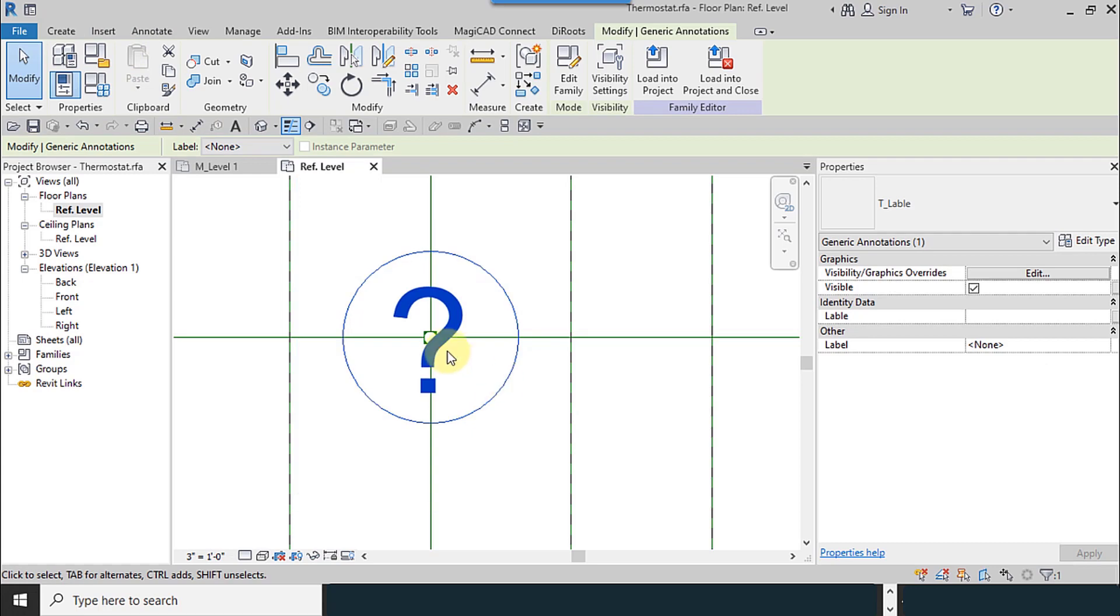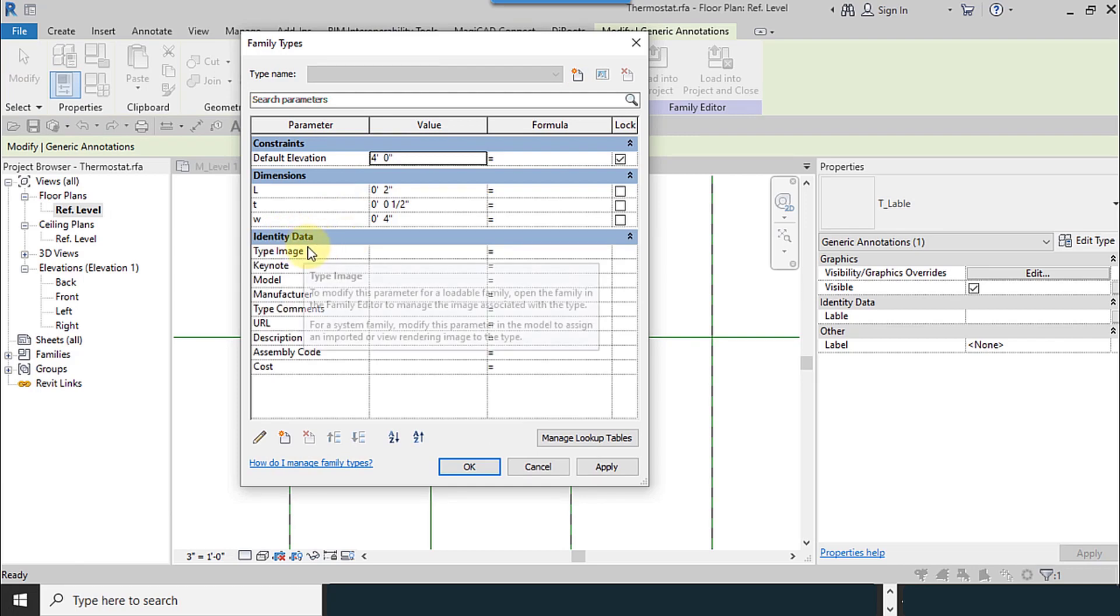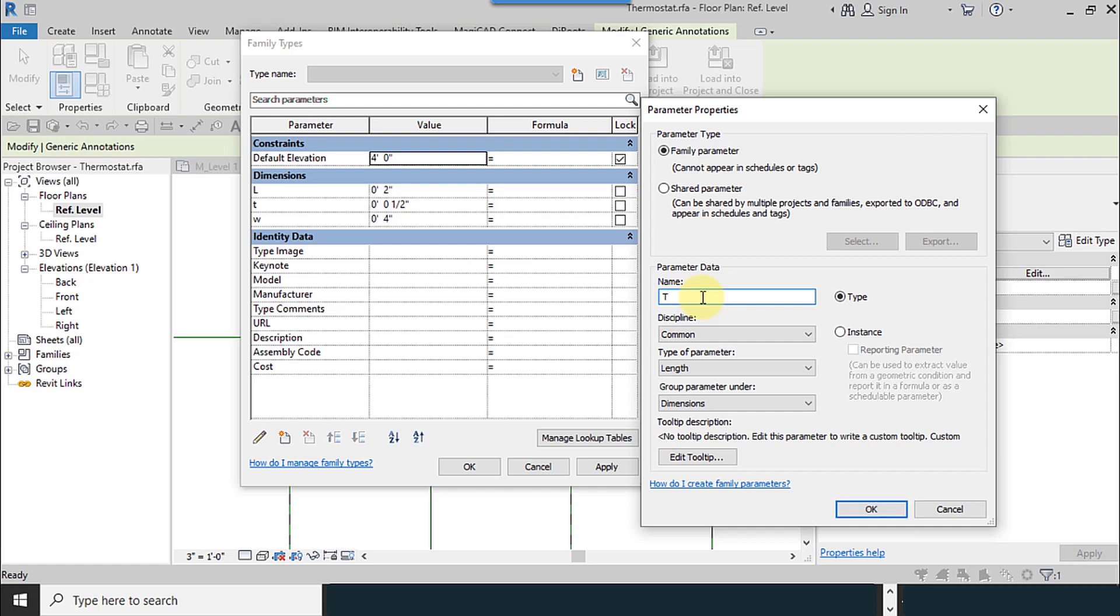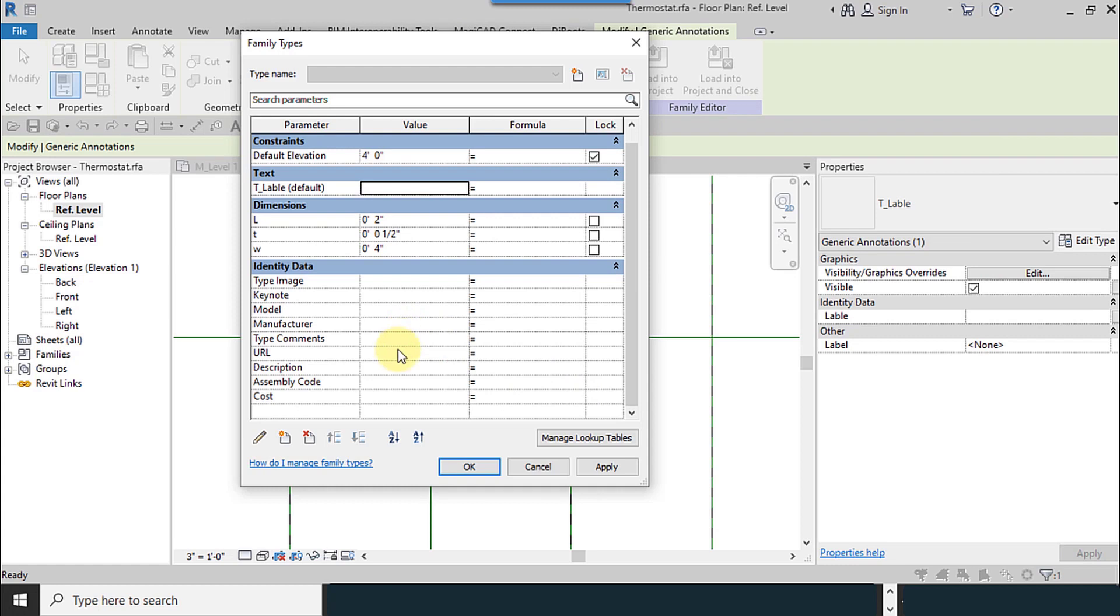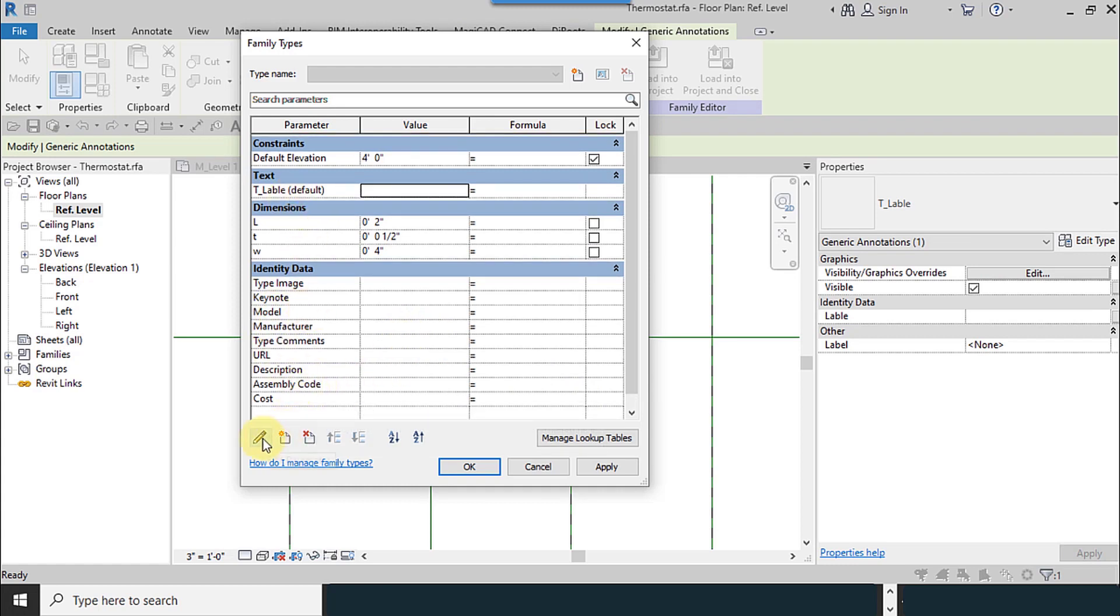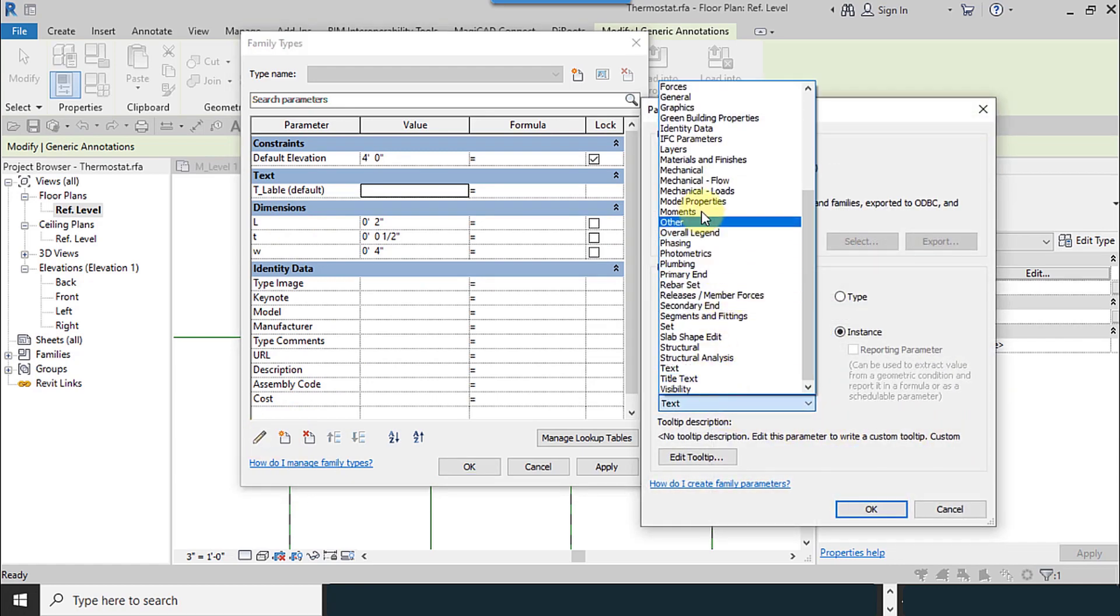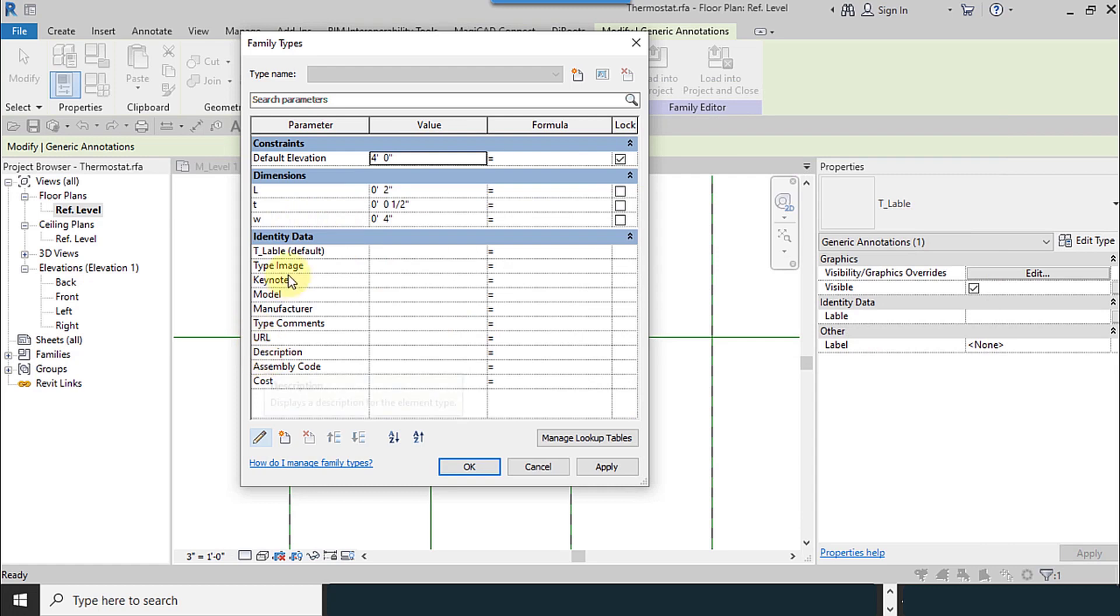How can I do this? I go to family type and add new. I name it T label and make it instance and text. For the next two options, I have to make it identical to add it to the rest of the options.